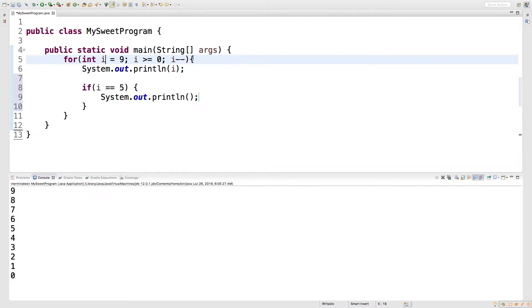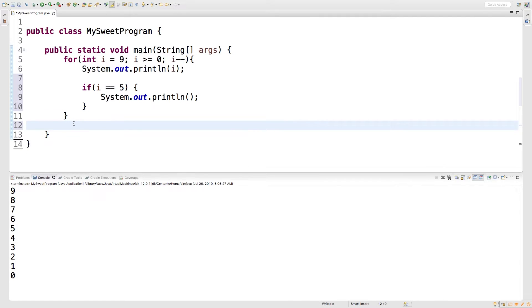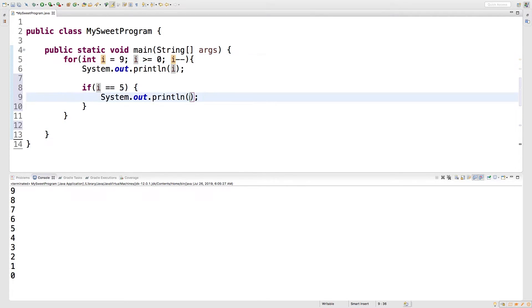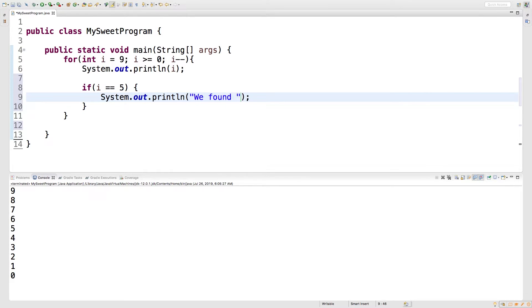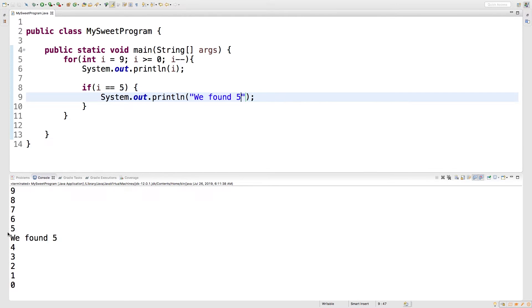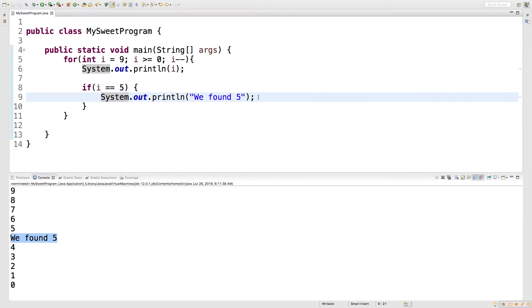So i is available to us because we're still within these curly braces here. If we tried to access i outside of these curly braces, that's not going to work. So i is scoped to these curly braces. Alright, so let's say we find 5, we're just going to do something special. We're just going to say we found 5. Very special, I know. Run this and look at that. Once we hit 5, it says we found 5.